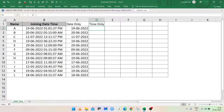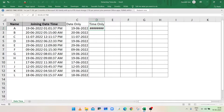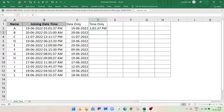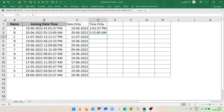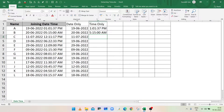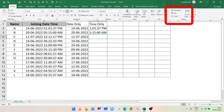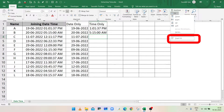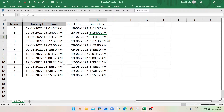Similarly, to show the time only using Flash Fill functionality, select cell D2 and type the time as given in cell B2. Similarly in cell D3 type the time as given in cell B3. Now select cell D4 and press Ctrl+E, or go to the Home tab and under the Editing group click on the Fill dropdown and select Flash Fill. Column D will show time only.